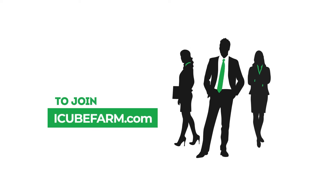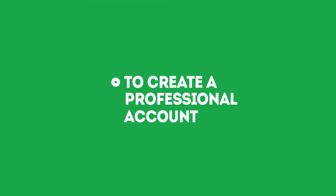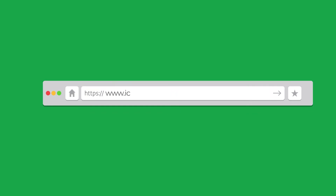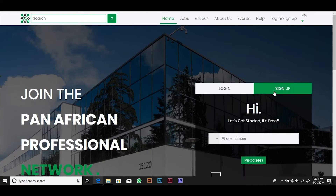To join IQFarm.com today, all you need is a working email and a phone number. To create a professional account on IQFarm.com, enter www.iqfarm.com into your address bar to visit the homepage and click on Sign Up. Enter your mobile phone number and click Proceed.